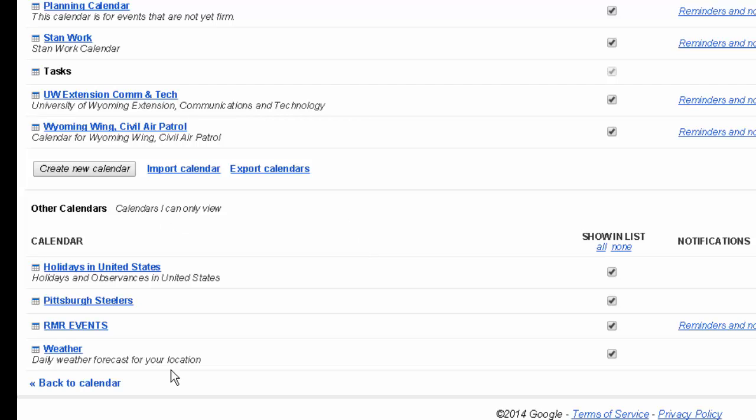There's also other calendars. These are calendars where you're basically a viewer. And it allows you to just subscribe to those calendars.